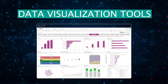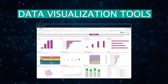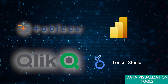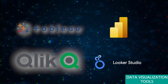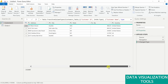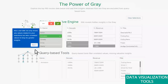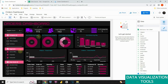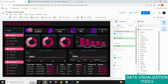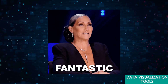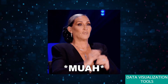Creating stunning visualizations is key to interpreting and communicating your findings effectively. Tableau, Power BI, Qlik View, and Looker Studio offer powerful data visualization and reporting capabilities. Tableau is known for its intuitive drag-and-drop interface, Power BI integrates seamlessly with Microsoft products, Qlik View excels in associative data modeling, and Looker Studio offers customizable web-based dashboards. They all allow you to create interactive dashboards and reports that can be easily shared with stakeholders, making your data look fantastic.